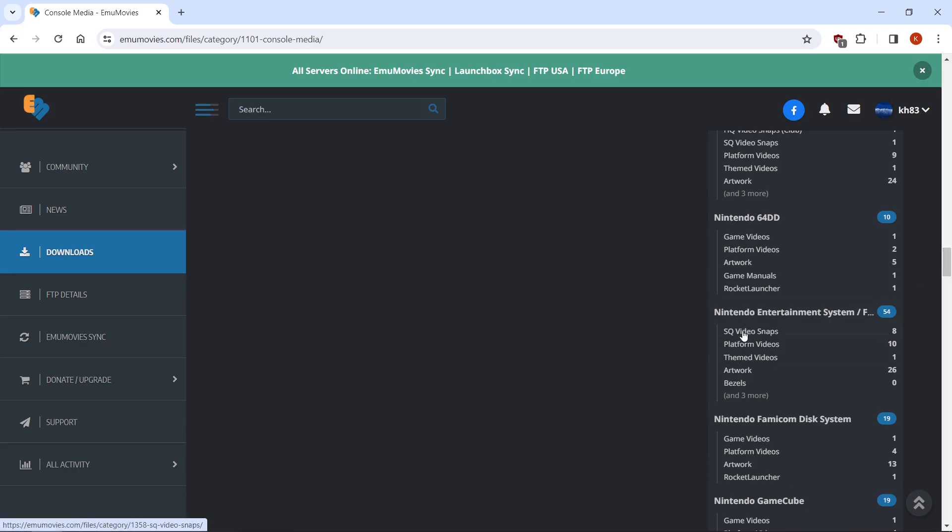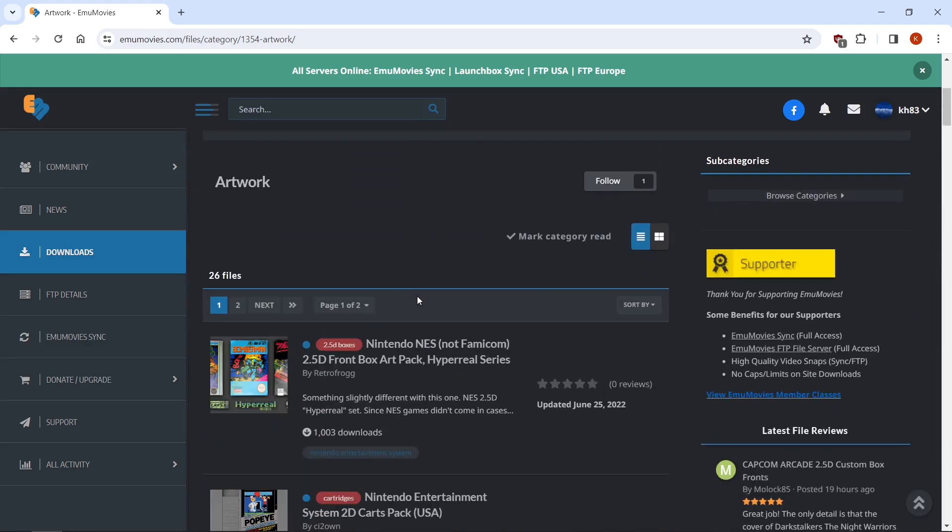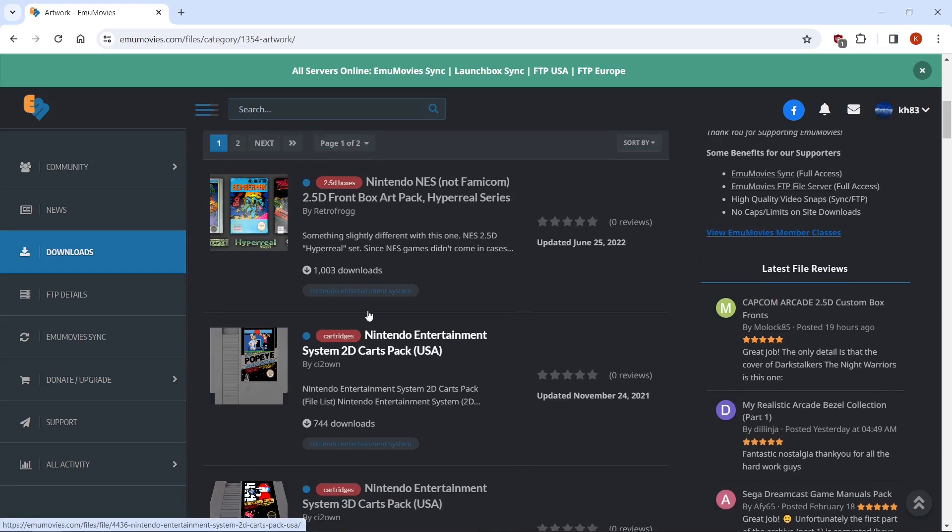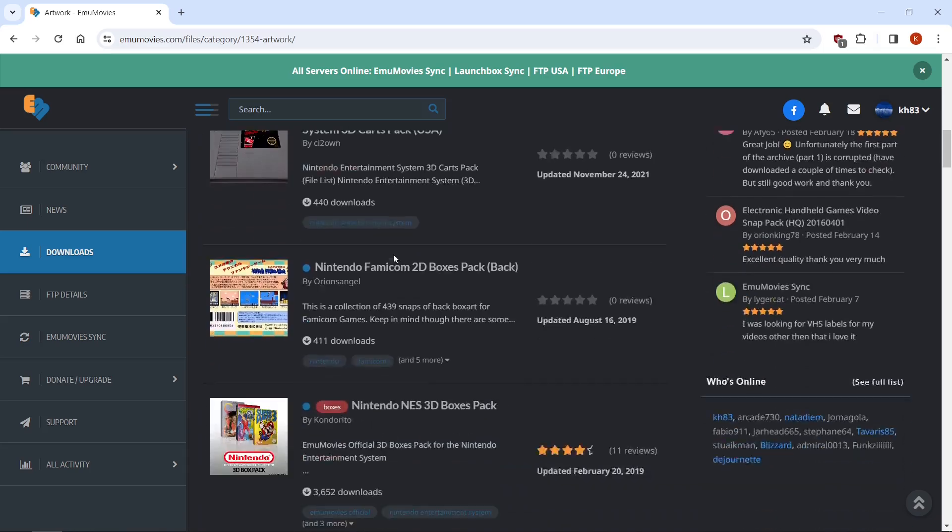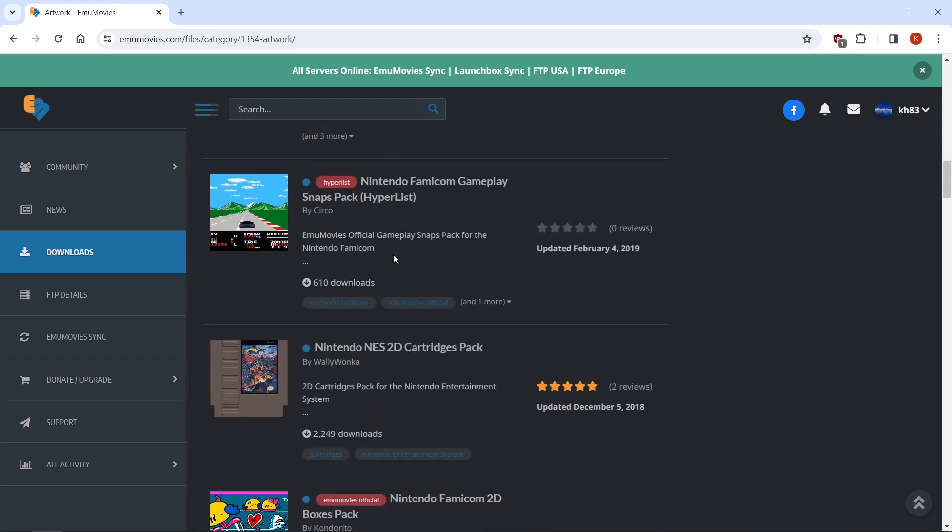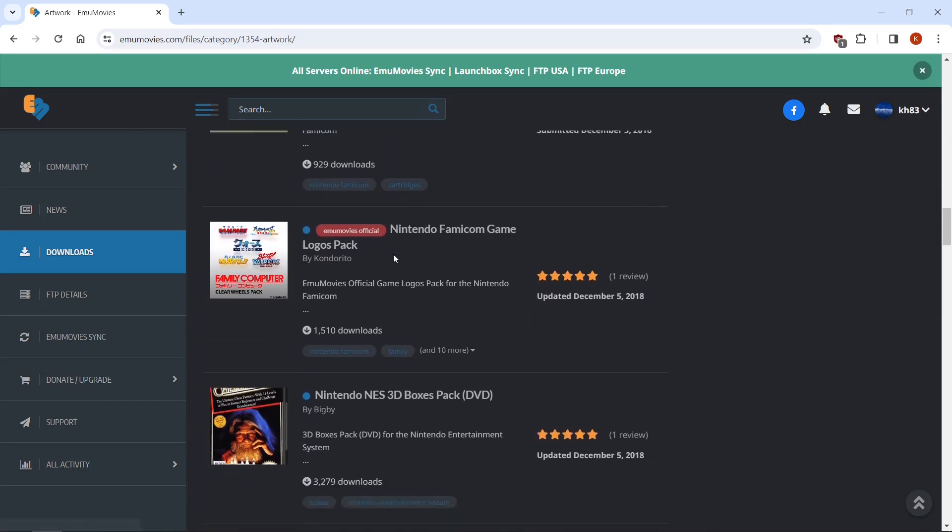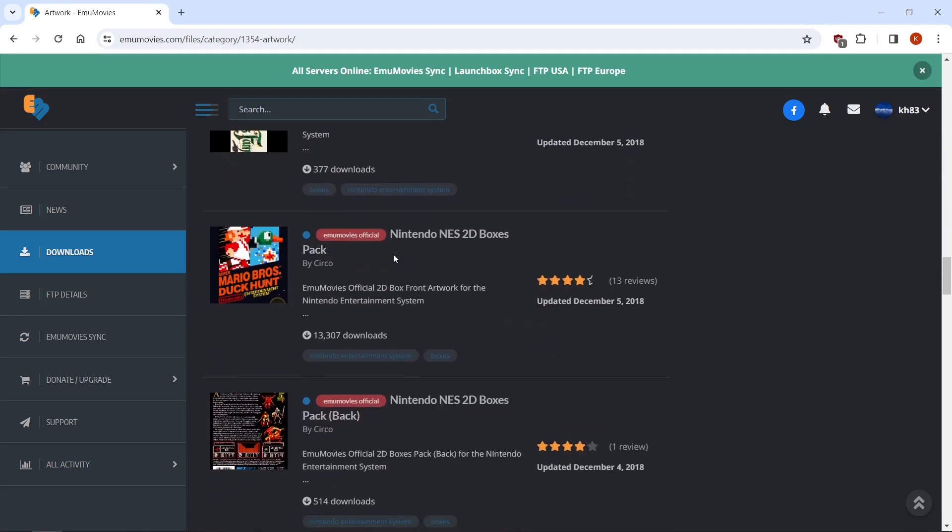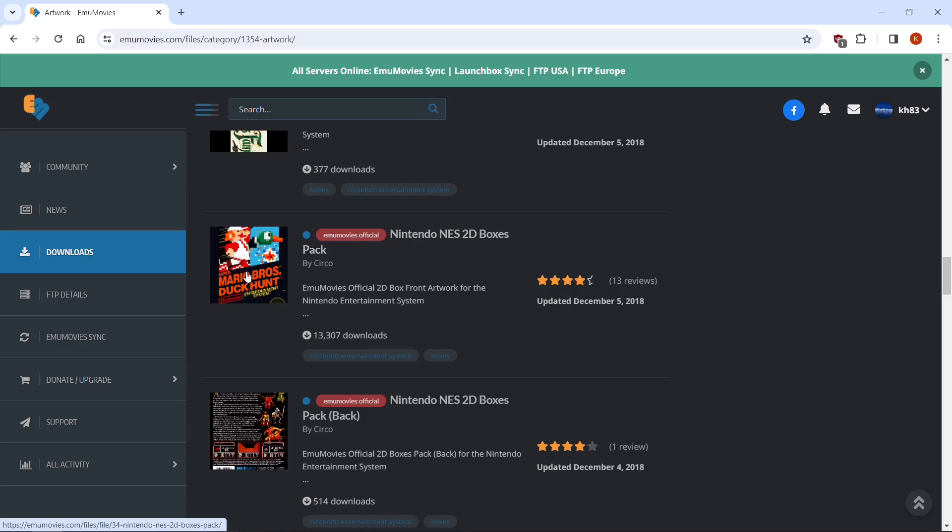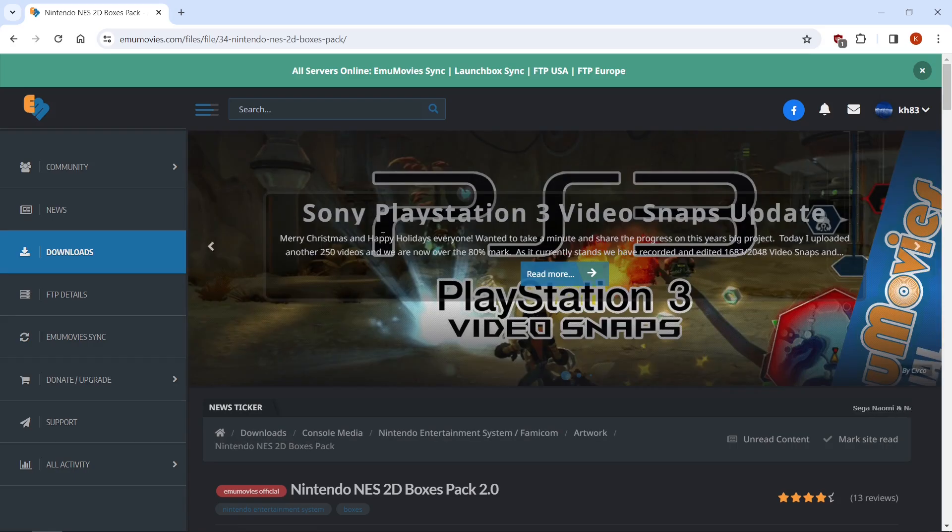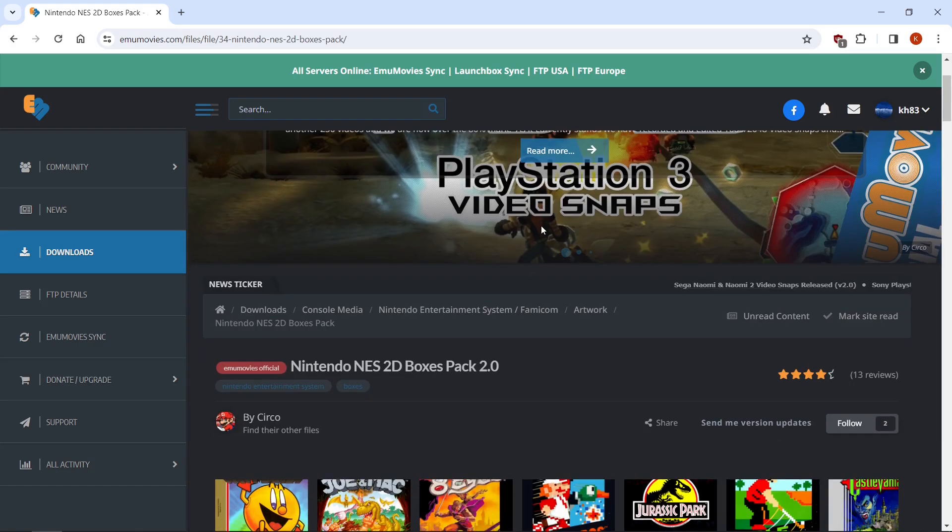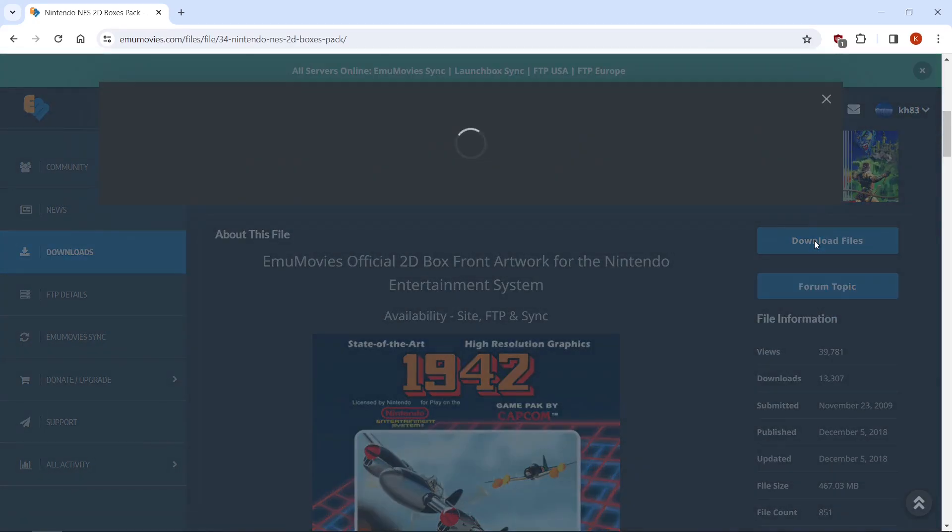Here's my video snaps. We have platform videos, themed videos. But I'm going to focus on artwork right now. And we got box arts, cart arts, things like this. So I'll start with just box art. But I'm going to just get regular 2D box art. So we'll scroll on down. There we go. Nintendo 2D boxes. I'm going to click it. Now I am signed in. So you may have to create an account. It is free. If you want FTP access, it is not.